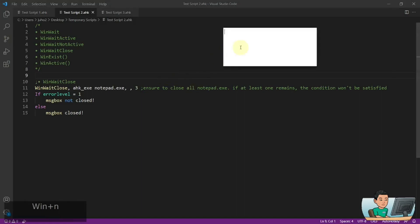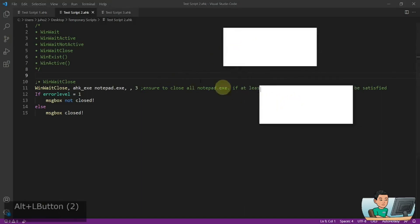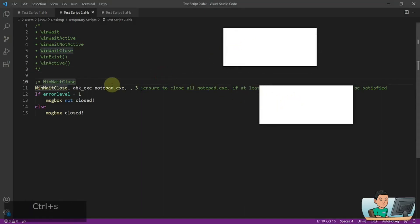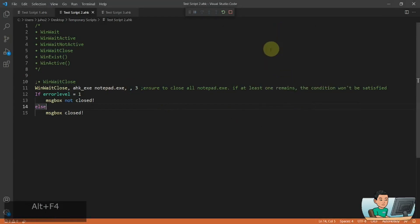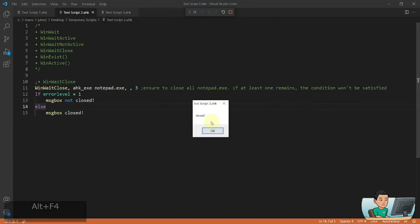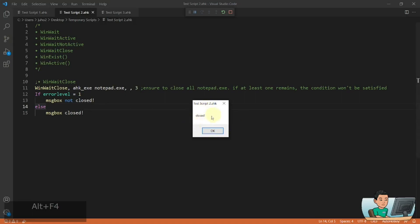And if I open up two notepads again, and this time within three seconds I close both of them — one, two — as soon as I close the last window that is identified by the AutoHotkey notepad.exe win title, it's going to go into the else statement because the error level gets set to zero.